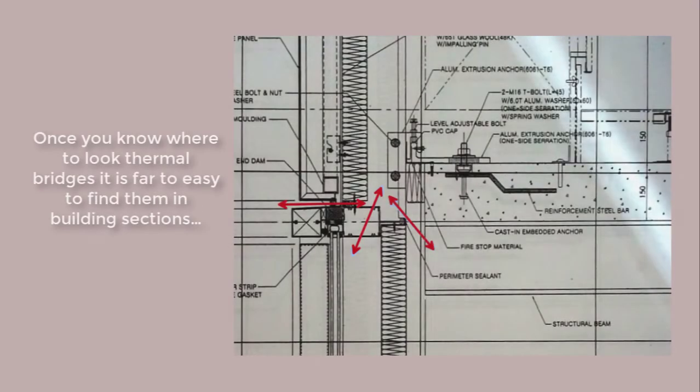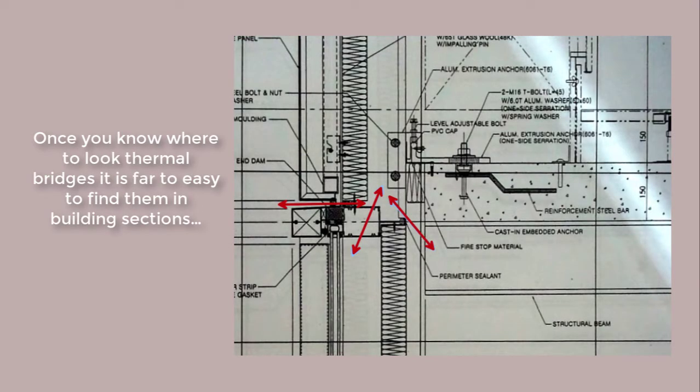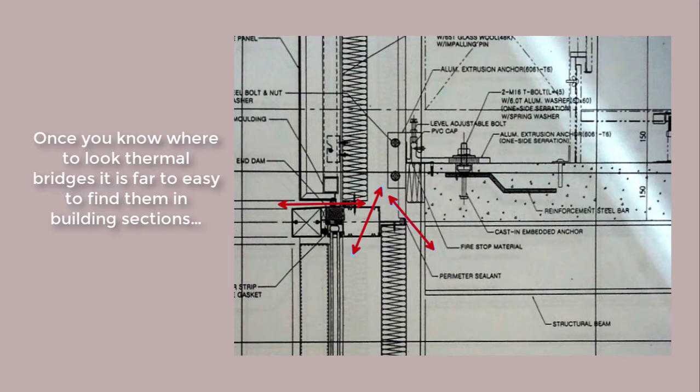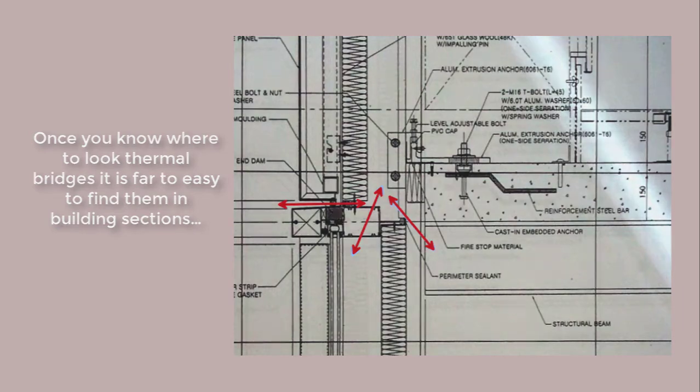So what is a thermal bridge? There's a numerical definition and a pattern matching definition. The red arrows show the racetracks for heat flow in a section of a commercial facade. Once you get sensitive to them, you find them lurking in construction documents all over the place.